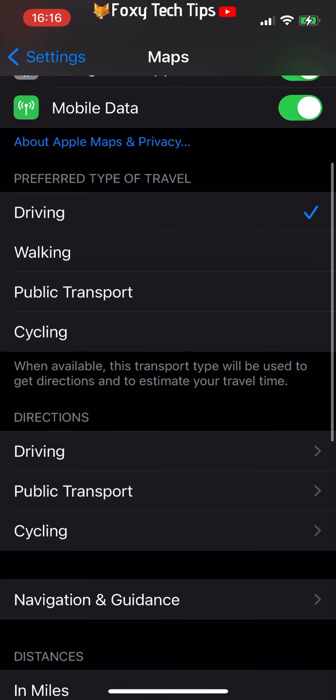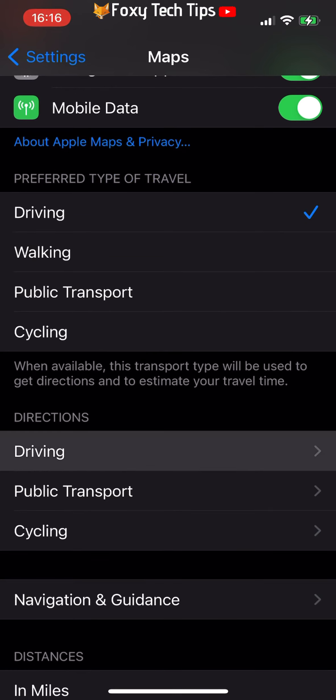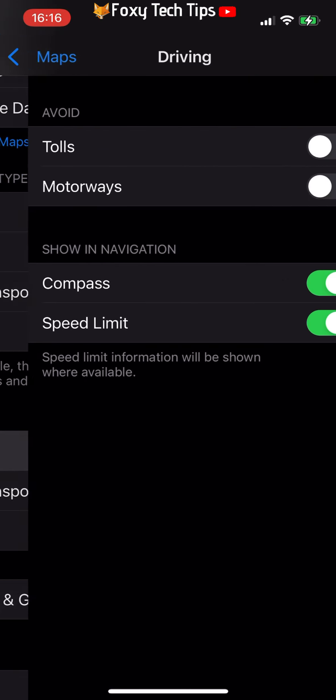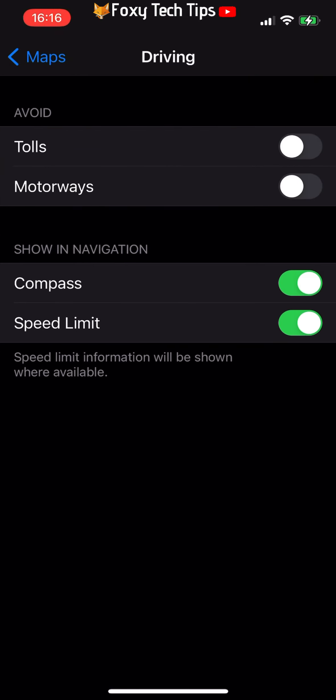Under the directions category, select driving. Here you can choose to avoid tolls or motorways or both by default.